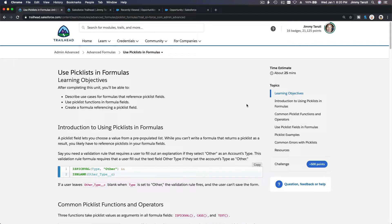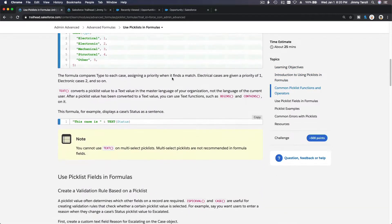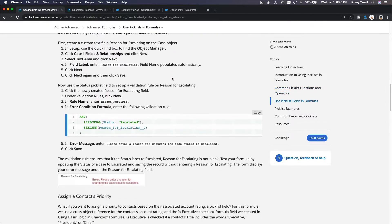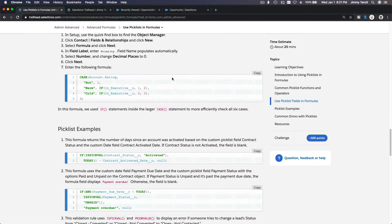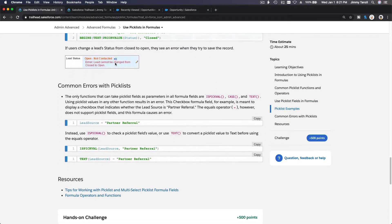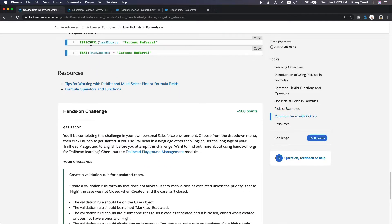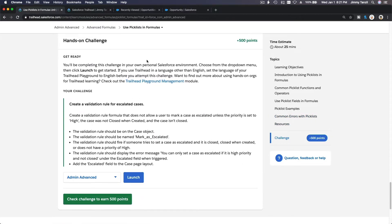On this video we are going to do the challenge for pick lists in formulas. Please read through the description and the details explained over here. You need to read it and understand how to use the pick list examples, the pick list on formulas — is pick values, the pick list value — change it to text. Let's now do the hands-on challenge.